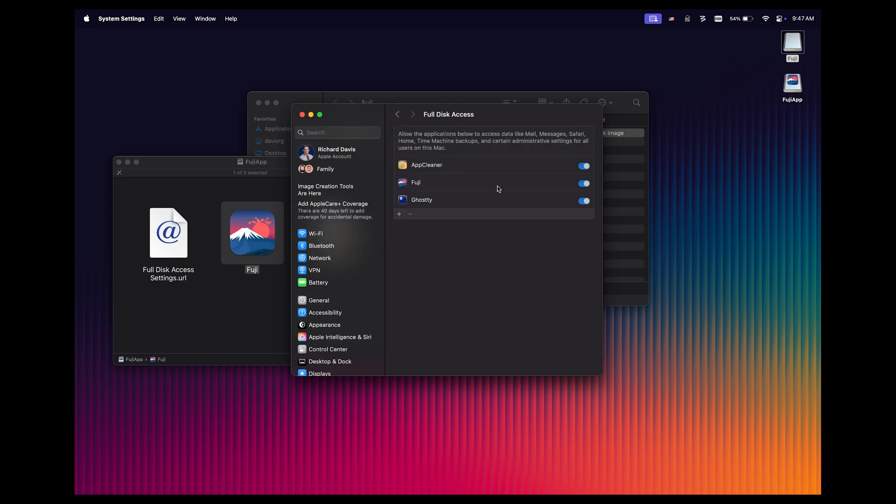Again, that's going to be very important, because without that step, Fuji is not going to be able to create a disk image.